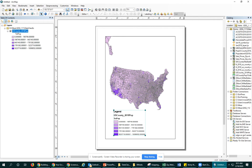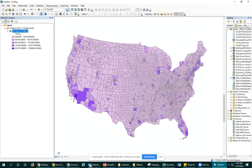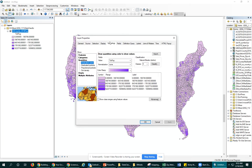Let's go back over to our data view just for the sake of time. To do this we have to go to our properties, our layer properties window, and we'll go right to that symbology tab where we're seeing our population. We're seeing the range and values and the labels. We could reclassify this, but that's for another video. All we're concerned about is how to make these labels look better.